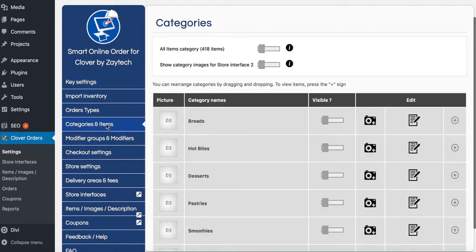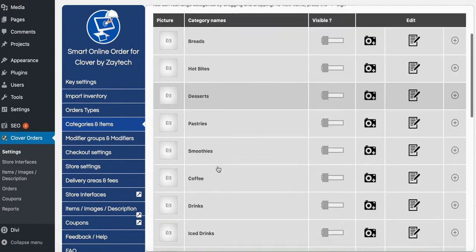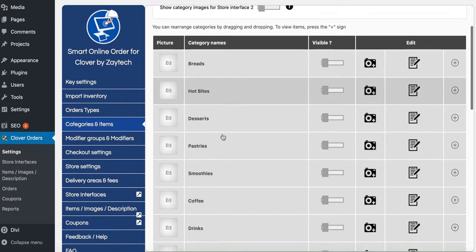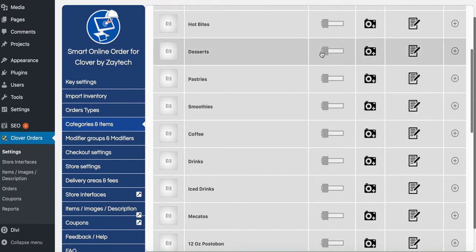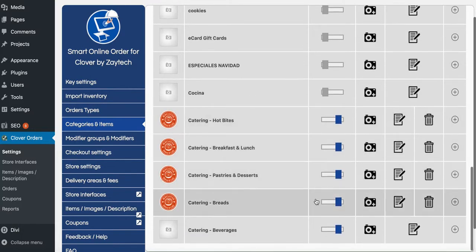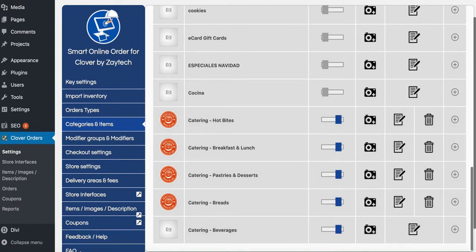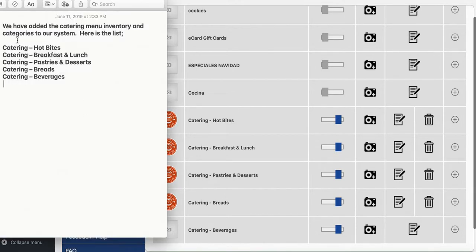For example, when you press categories and items, even though you'll see the whole menu for that location, we're going to hide everything except for catering. So we have five categories for catering. How did I come up with these five categories? It was based on what was mentioned here: we have added the catering menu, inventory, and categories to our system. Here's the list.